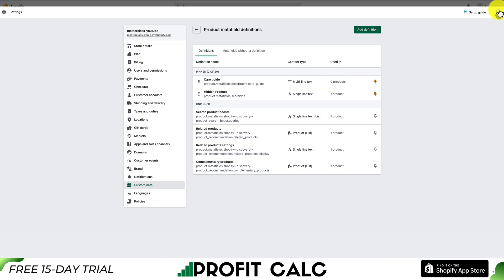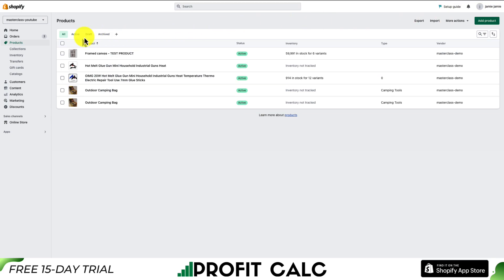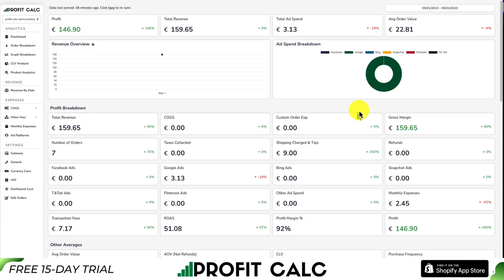I'll hit Exit here and from there I'll show you how to set the metafield for a specific product, and we'll also go over how to edit it in bulk. So I'll hit Exit in the top right and then open up your product. There are a lot of things to keep track of when running a Shopify store.